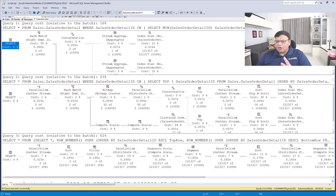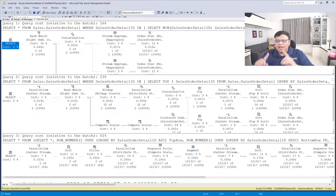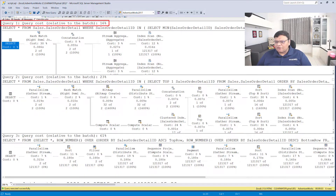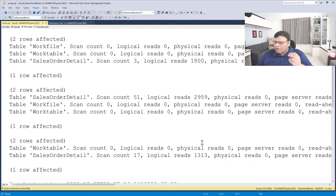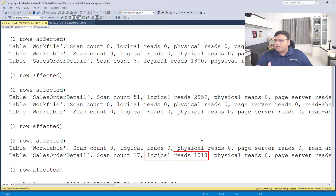When we look at the execution plan, it was clear that the first query is most efficient. But when we look at statistics IO, it is clear that the third query is the winner in terms of IO.